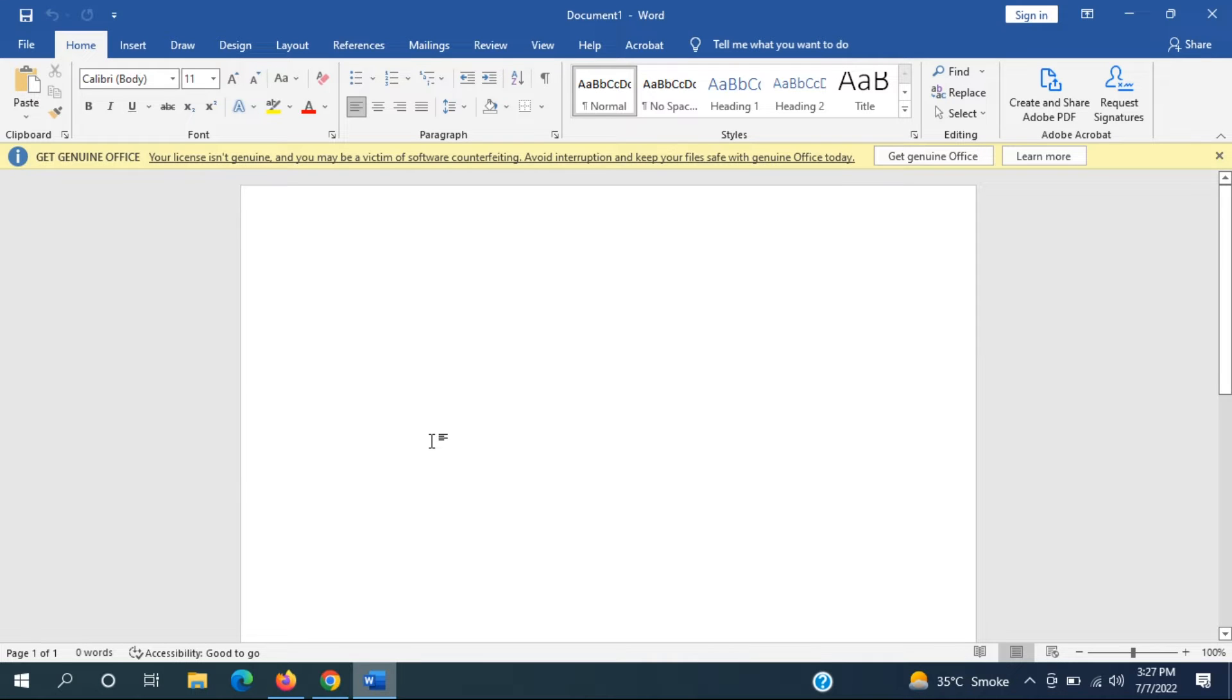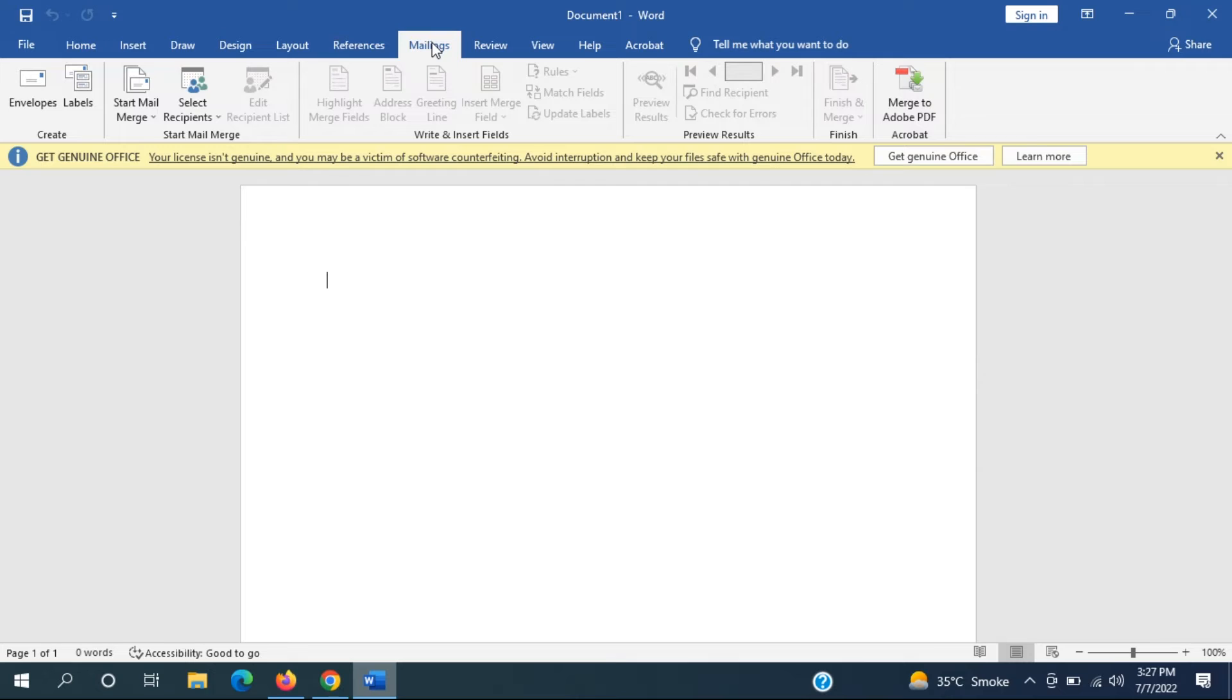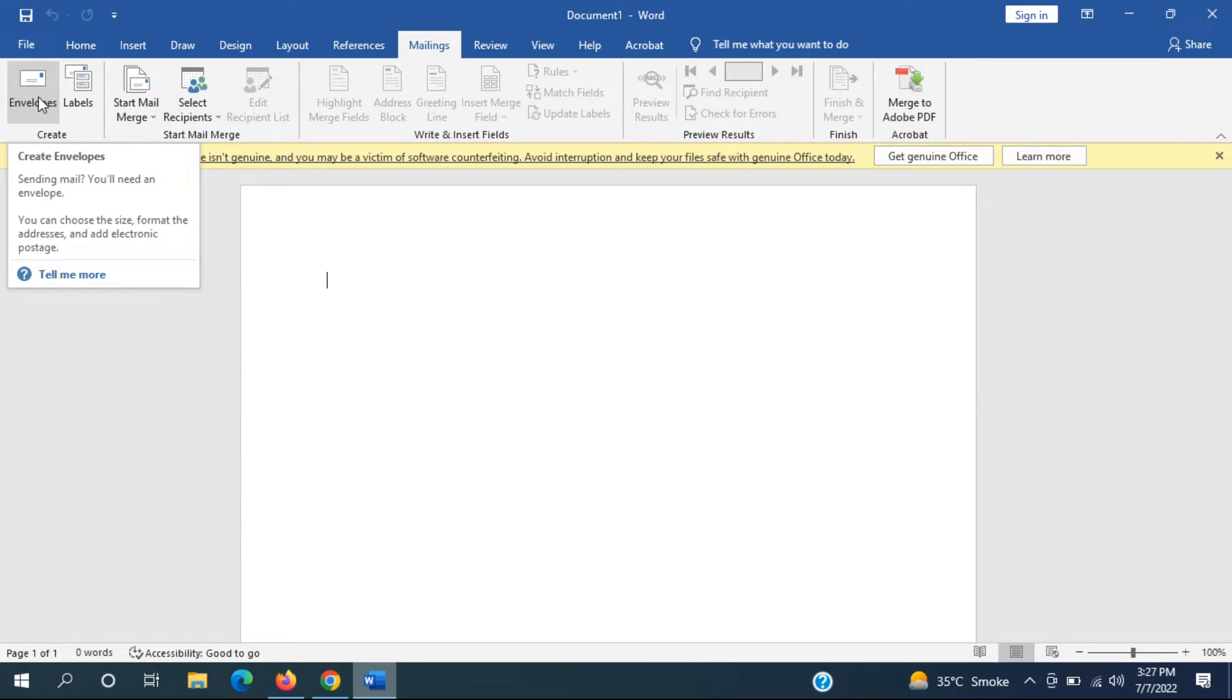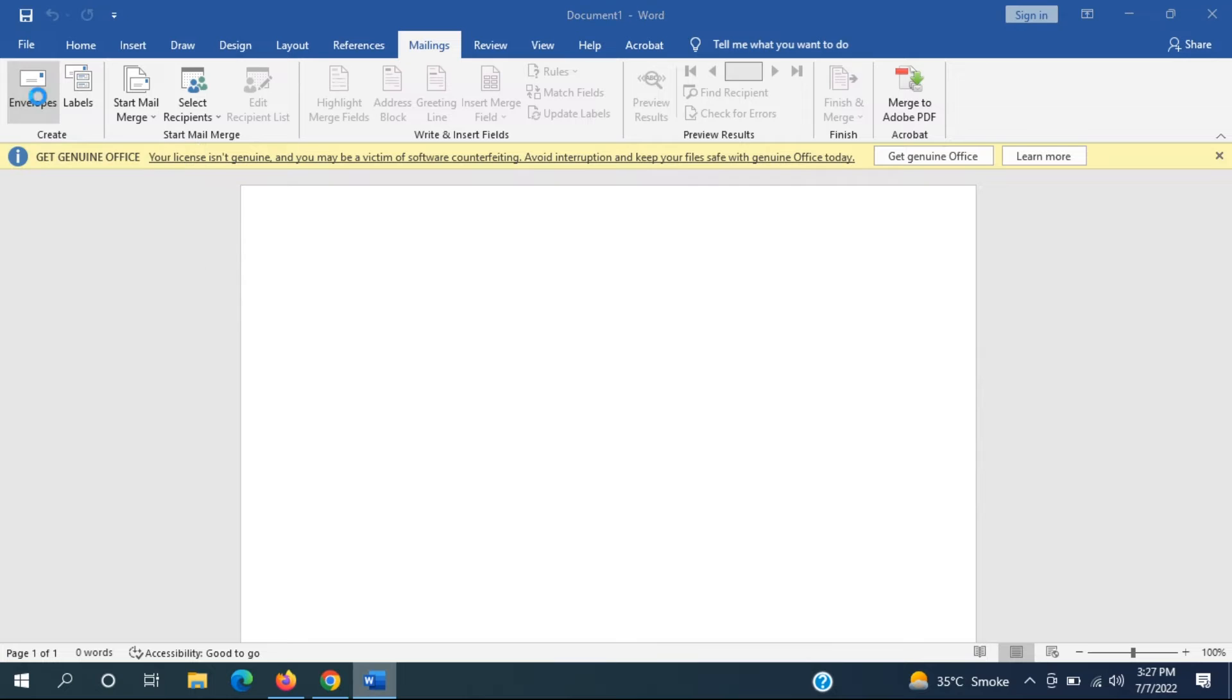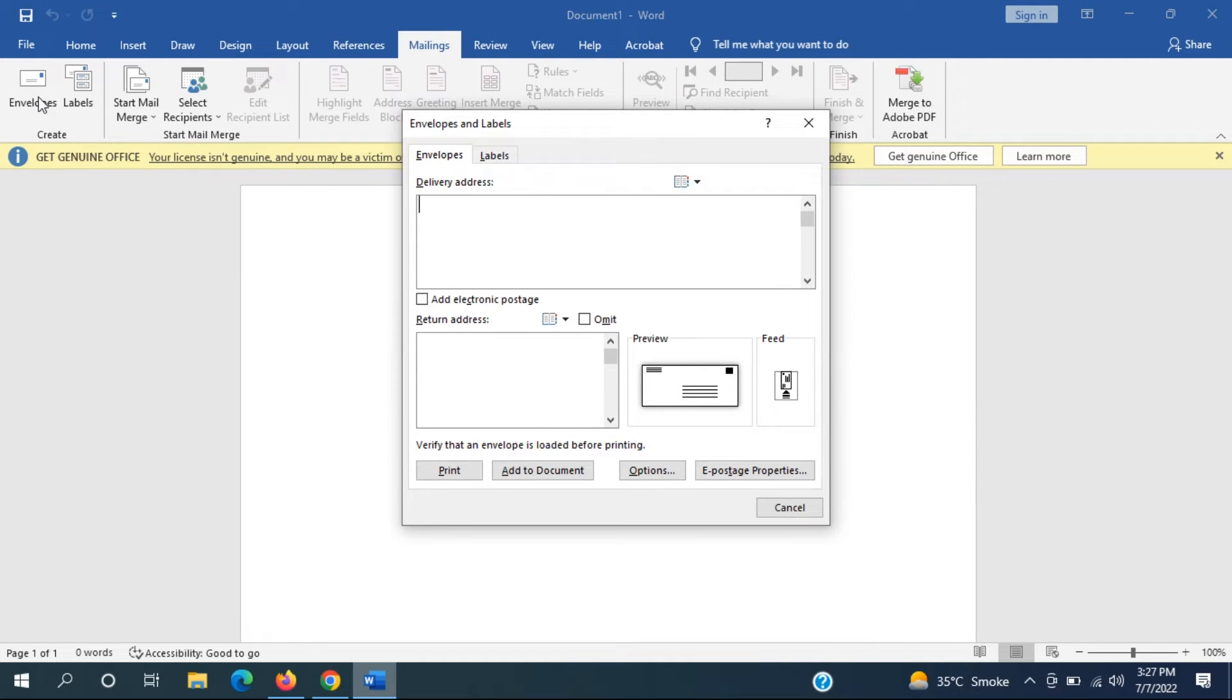So all you have to do is select the Mailings tab up at the top and where it says create envelopes. So select the envelopes button and insert the delivery address.